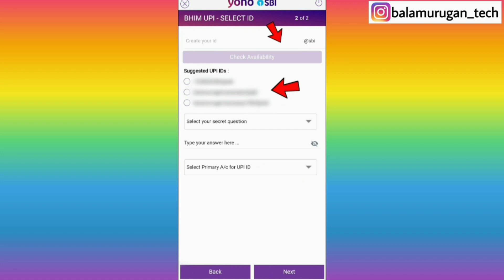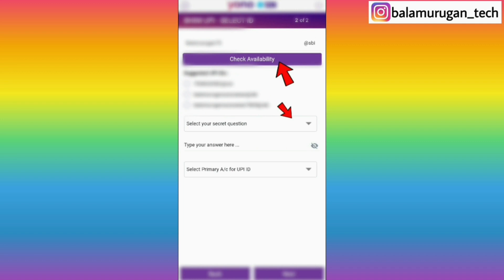You can click the key to UPI ID. You can click the UPI ID. Please do this first — create your ID. You can create your UPI ID and click on 'Check Availability.'